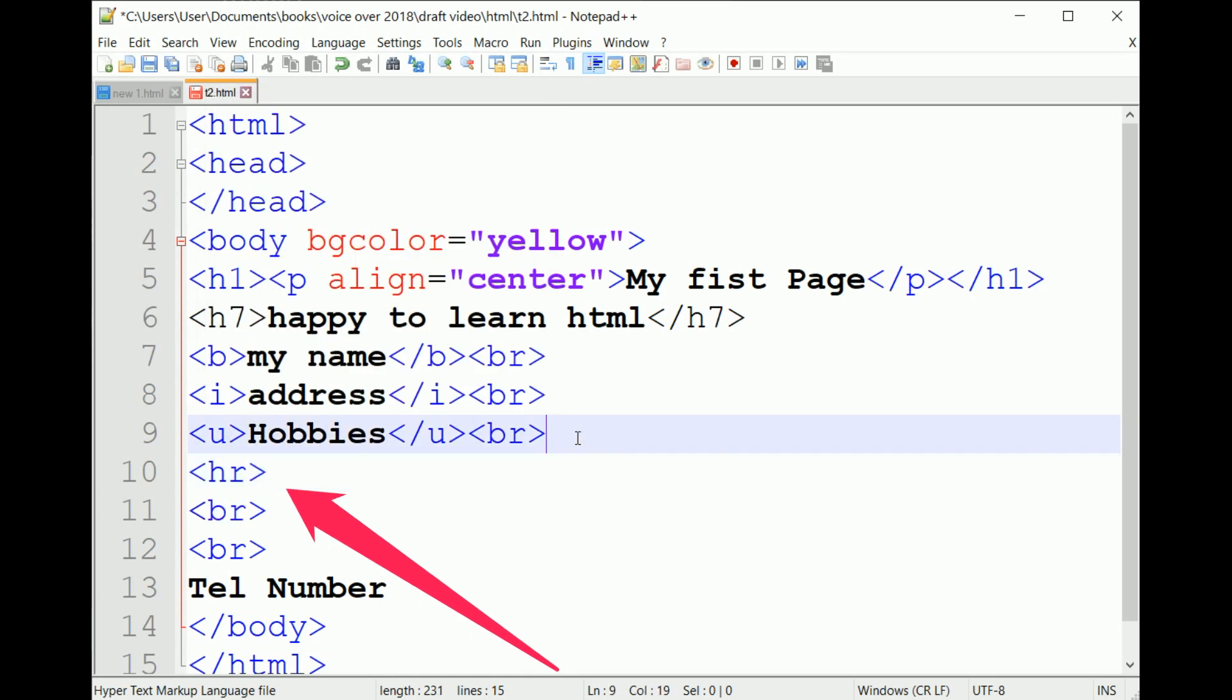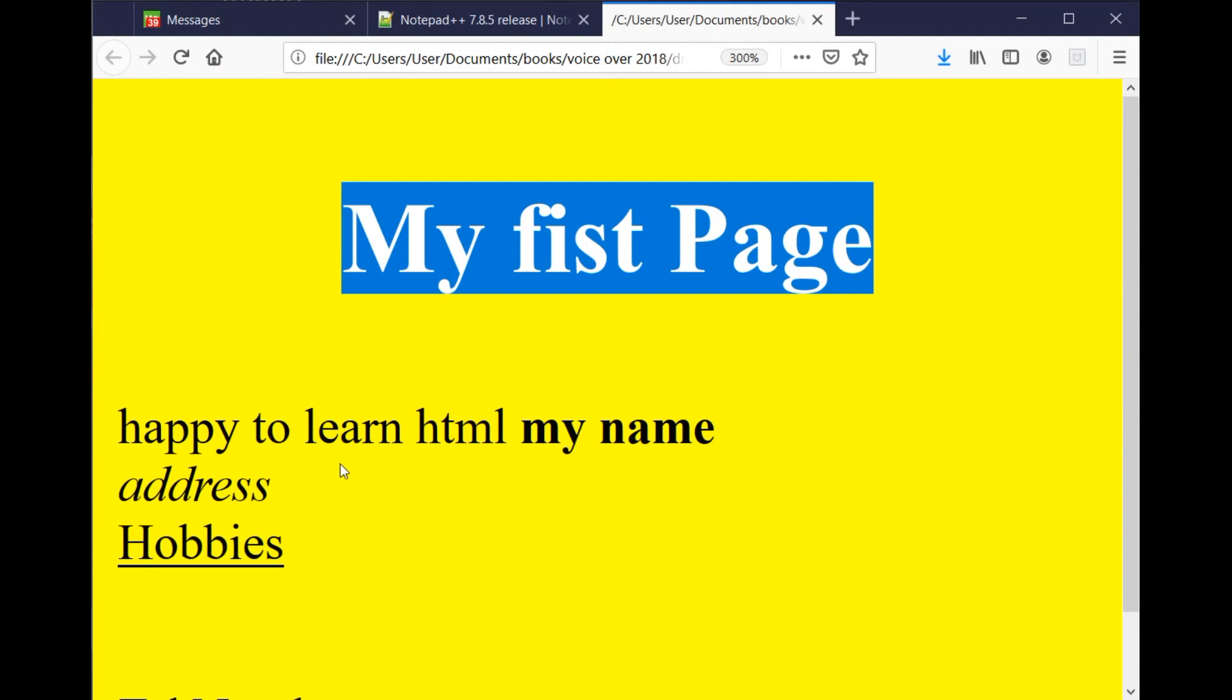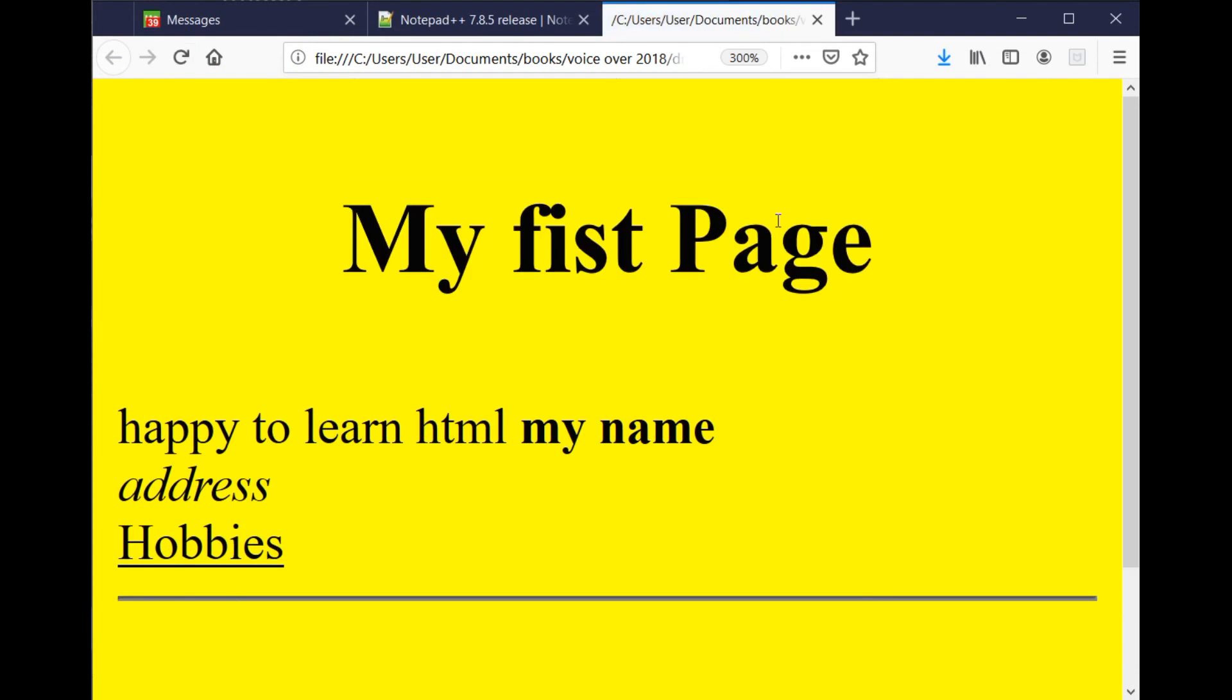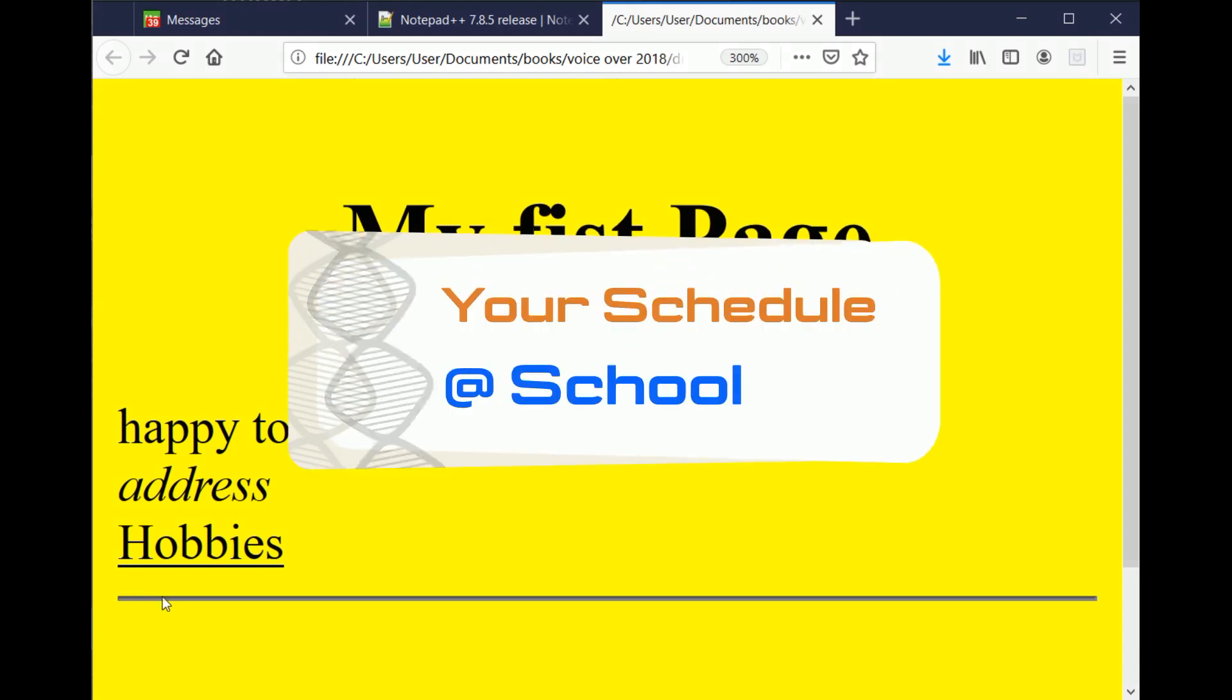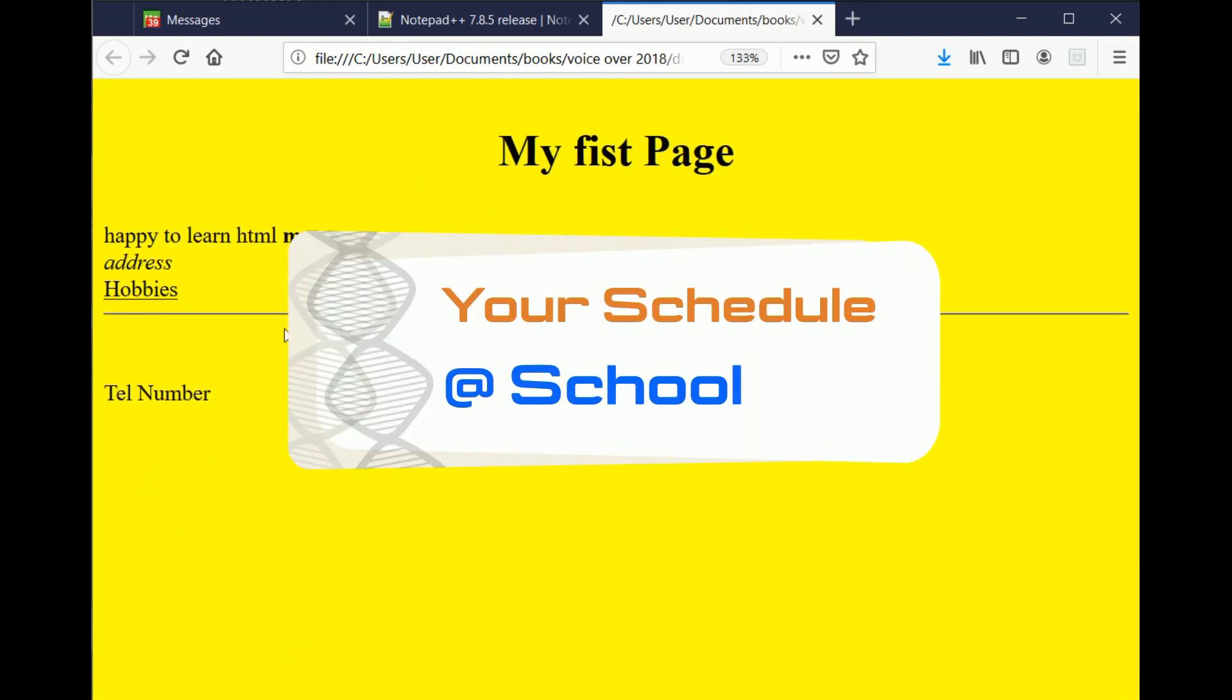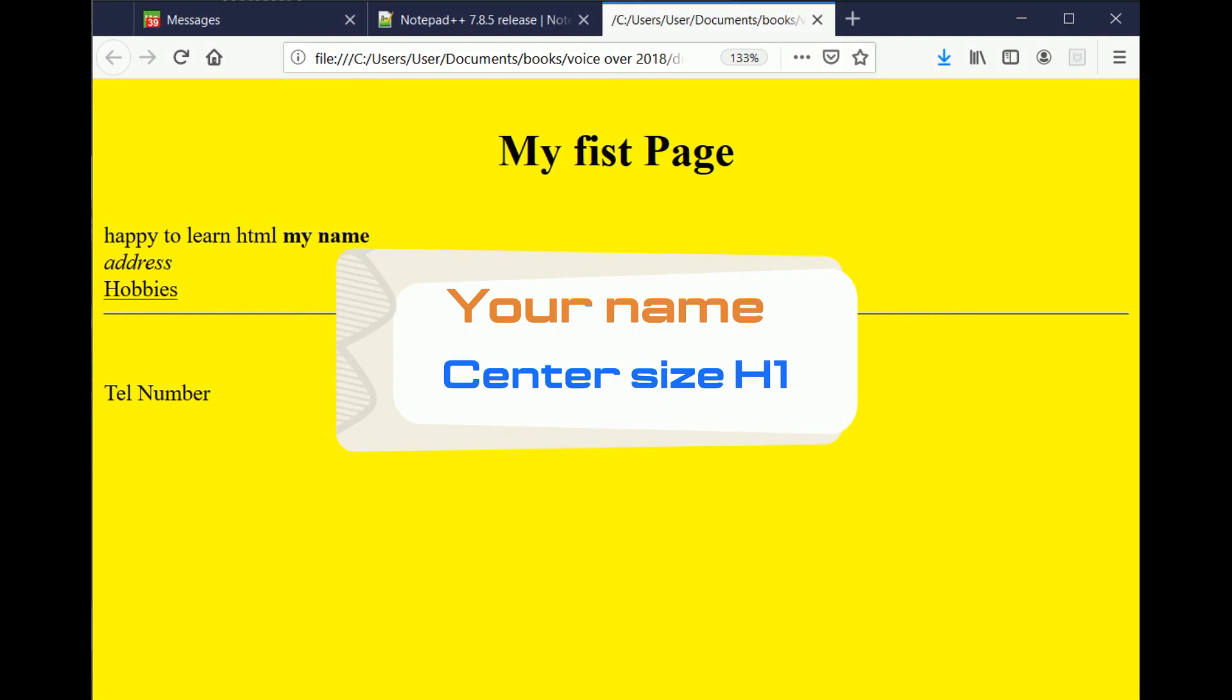Now comes the time for you to practice all those tags in a page that you create. Open Notepad++ and write the HTML page to display your schedule at school from Monday till Friday. Your name will be centered with the font size h1.